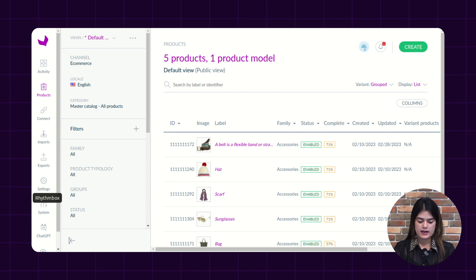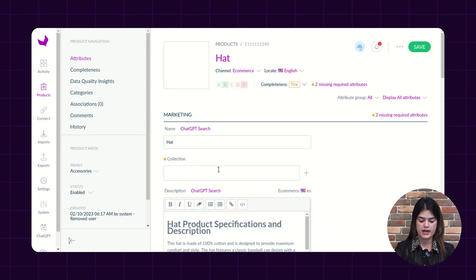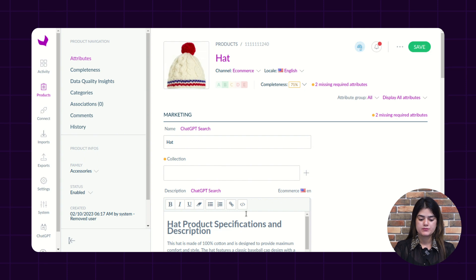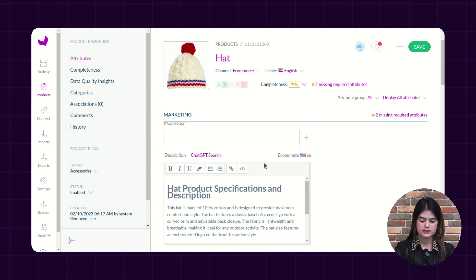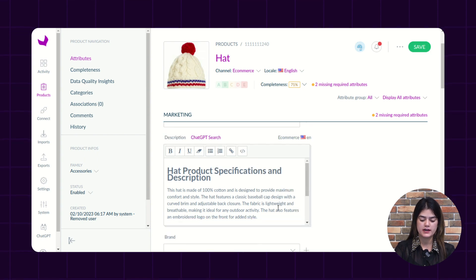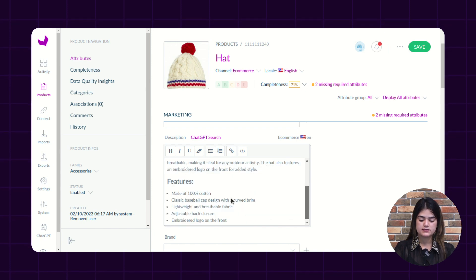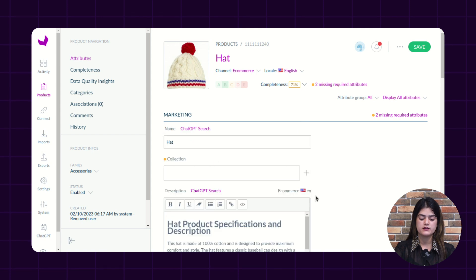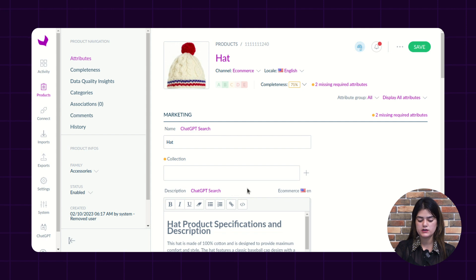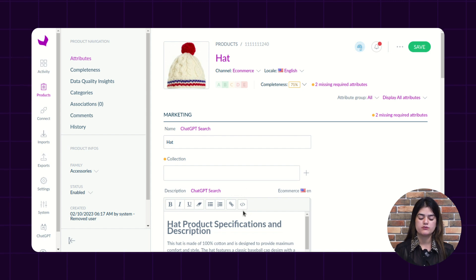I am going to check whether the action performed over the particular product appears or not. As you can see, that particular description has been added inside the product which we selected, and this action was performed via the ChatGPT search. If you need to change this particular content or description which was added, then you just need to tap over the ChatGPT search functionality again, or you can also do it manually as well.